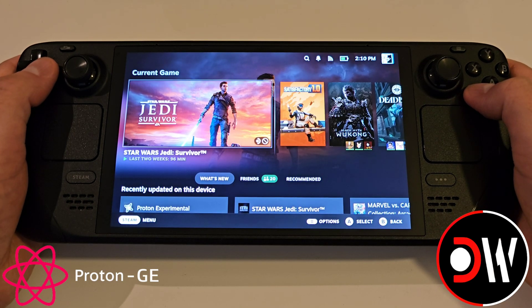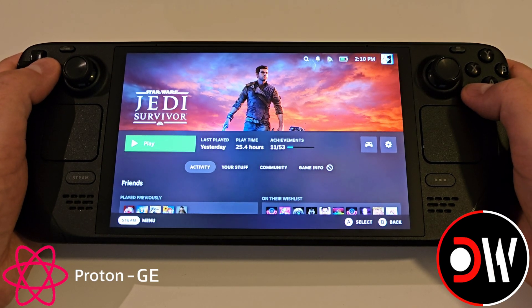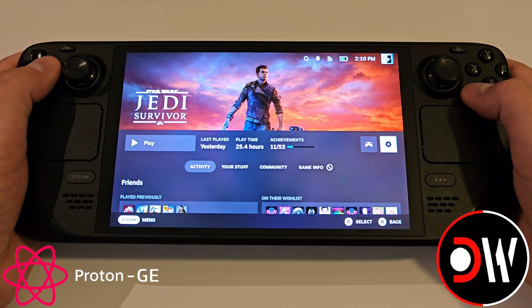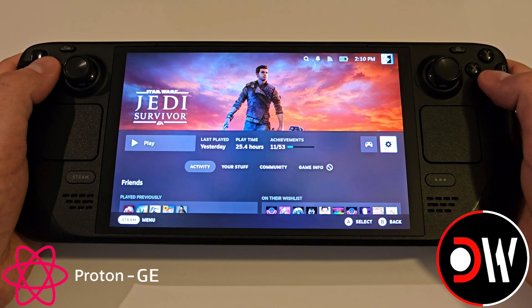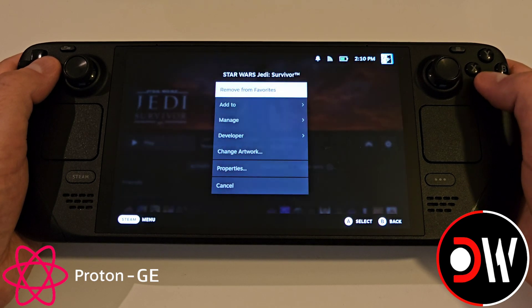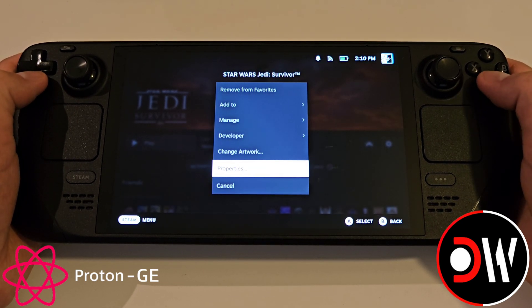Back in Gaming Mode we can choose the game that we want to assign Proton GE to, so select your game and click on the settings cog symbol, and go down to Properties.